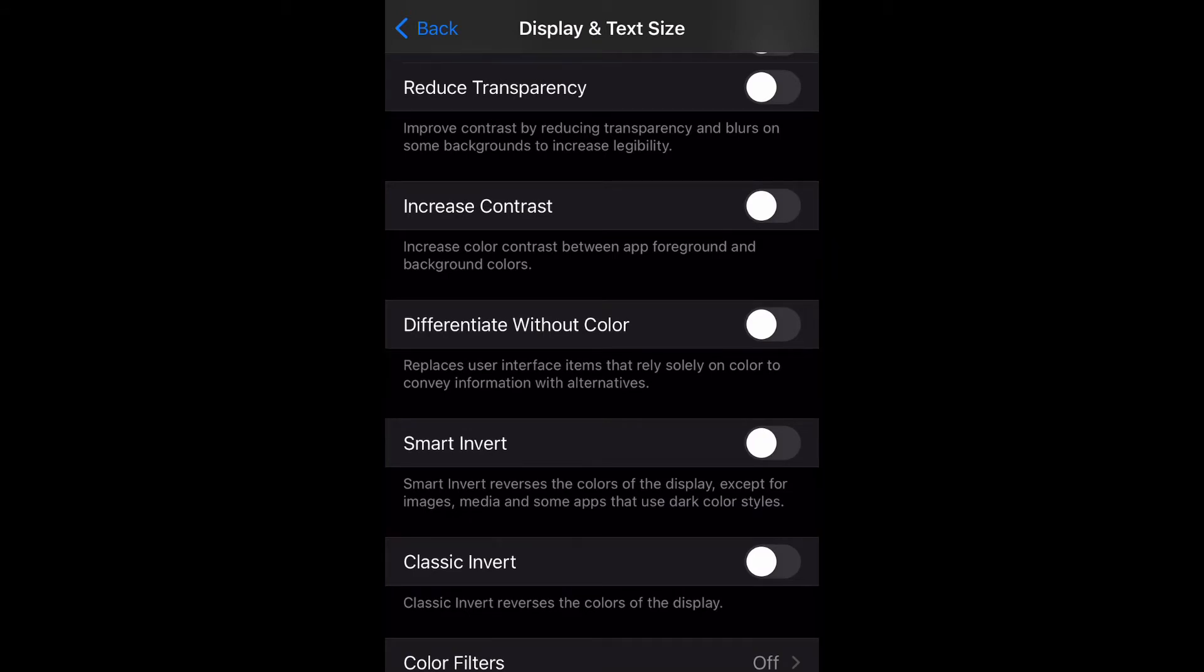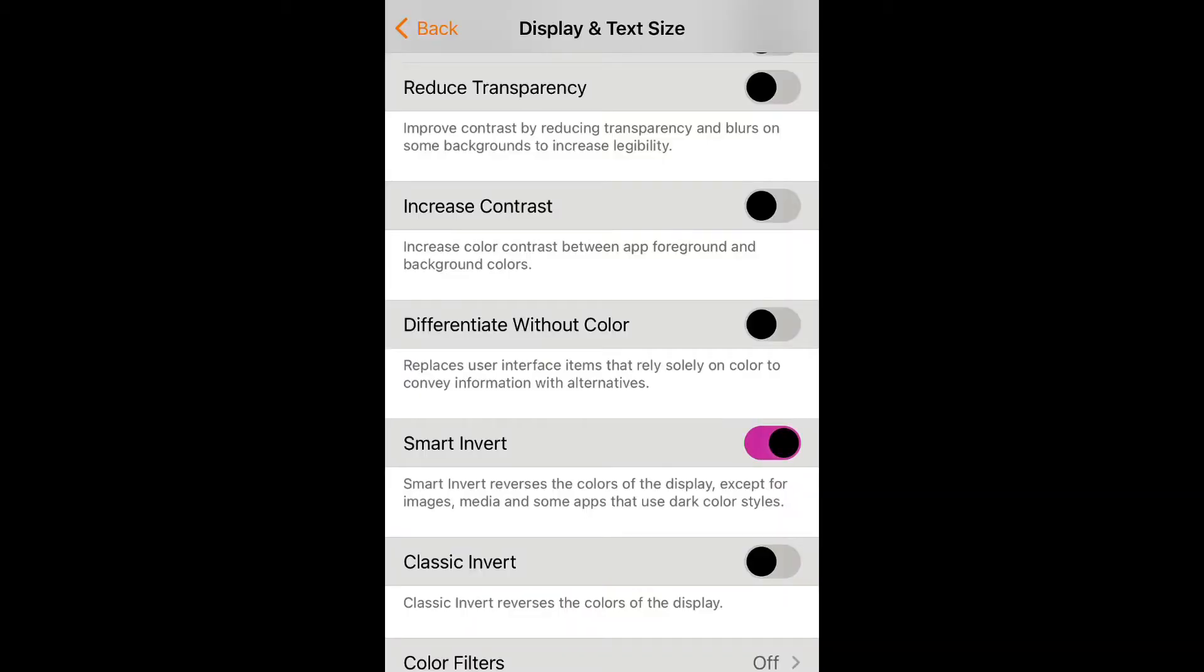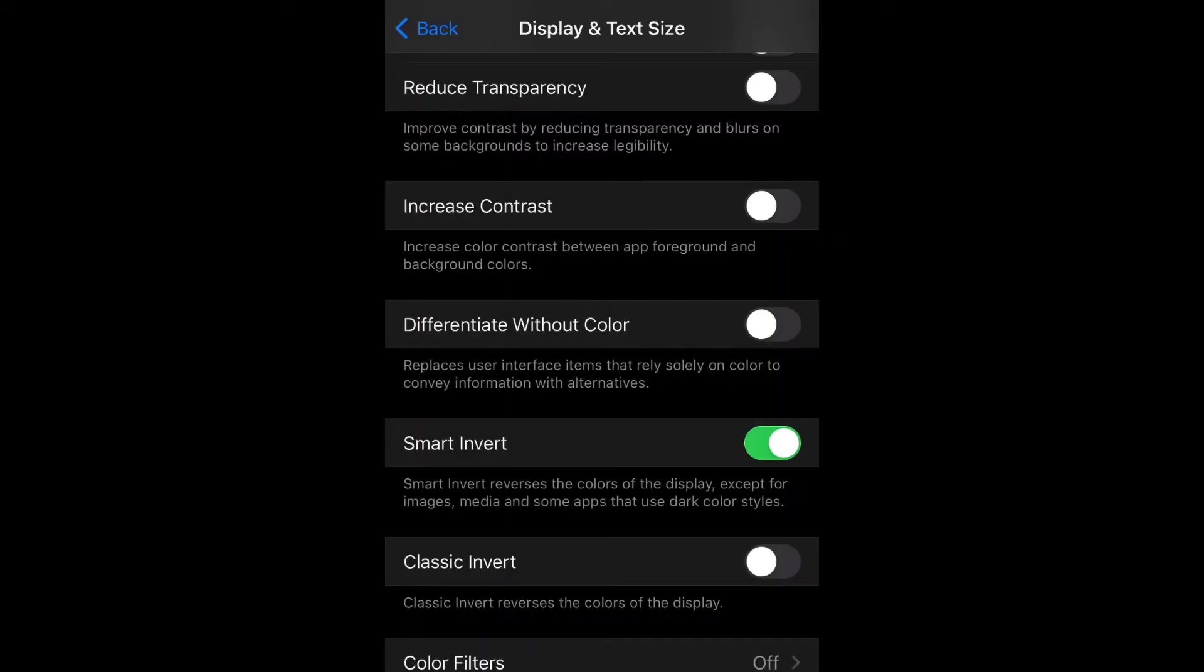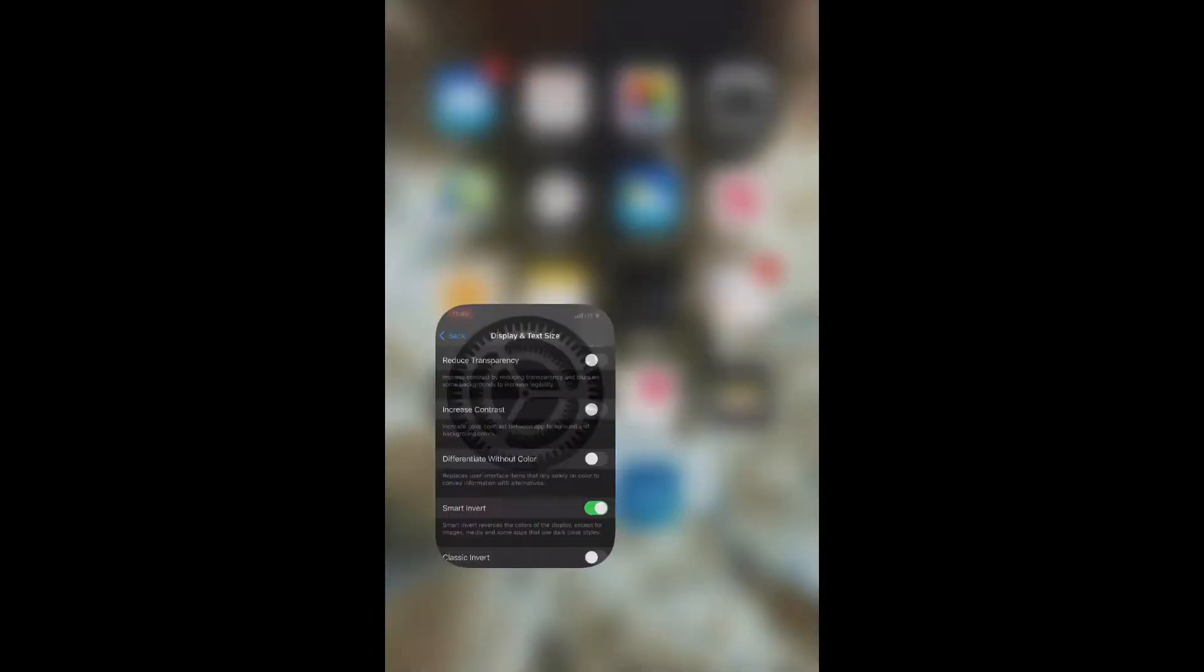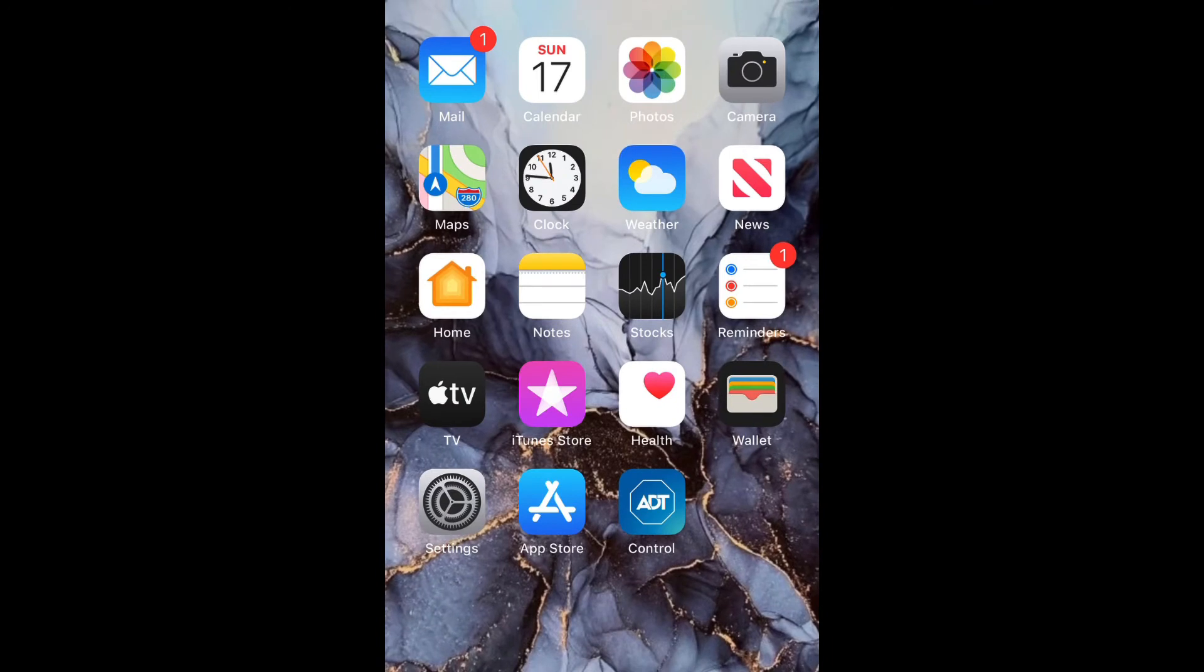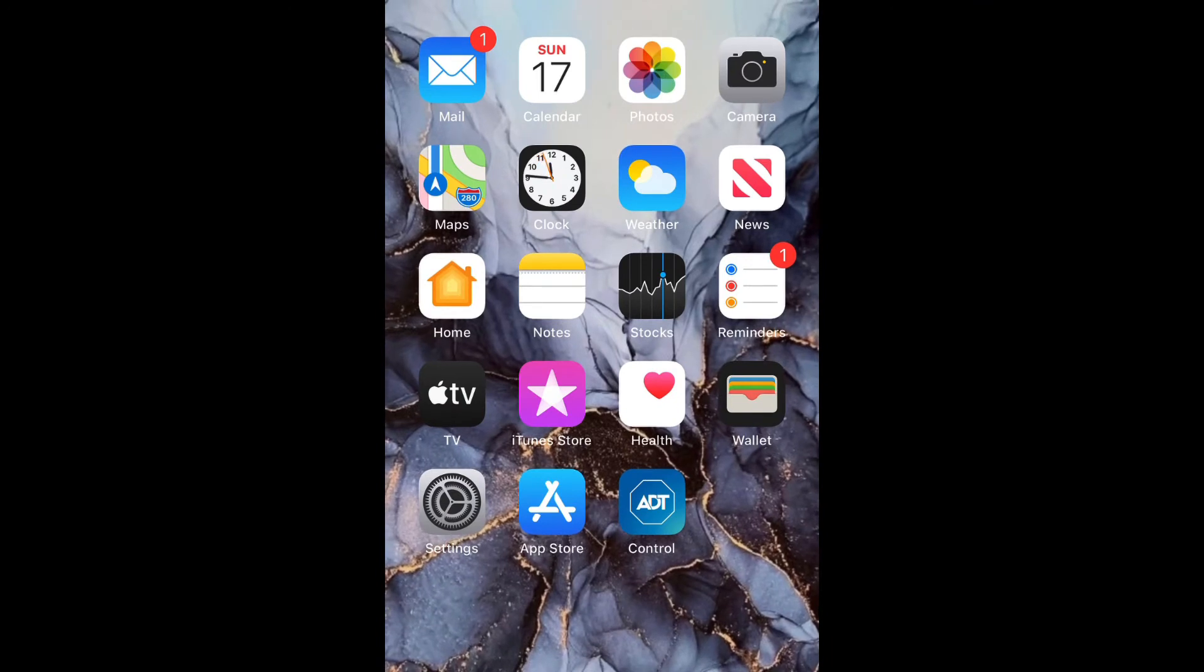Smart invert reverses the colors of the display except for images, media, and some apps that use dark color styles. You just tap it to enable it like such. I'm going to swipe out of this and go to the home screen to see how much of a difference it makes. It wasn't that much of a difference, but yeah, that's how you do that one.